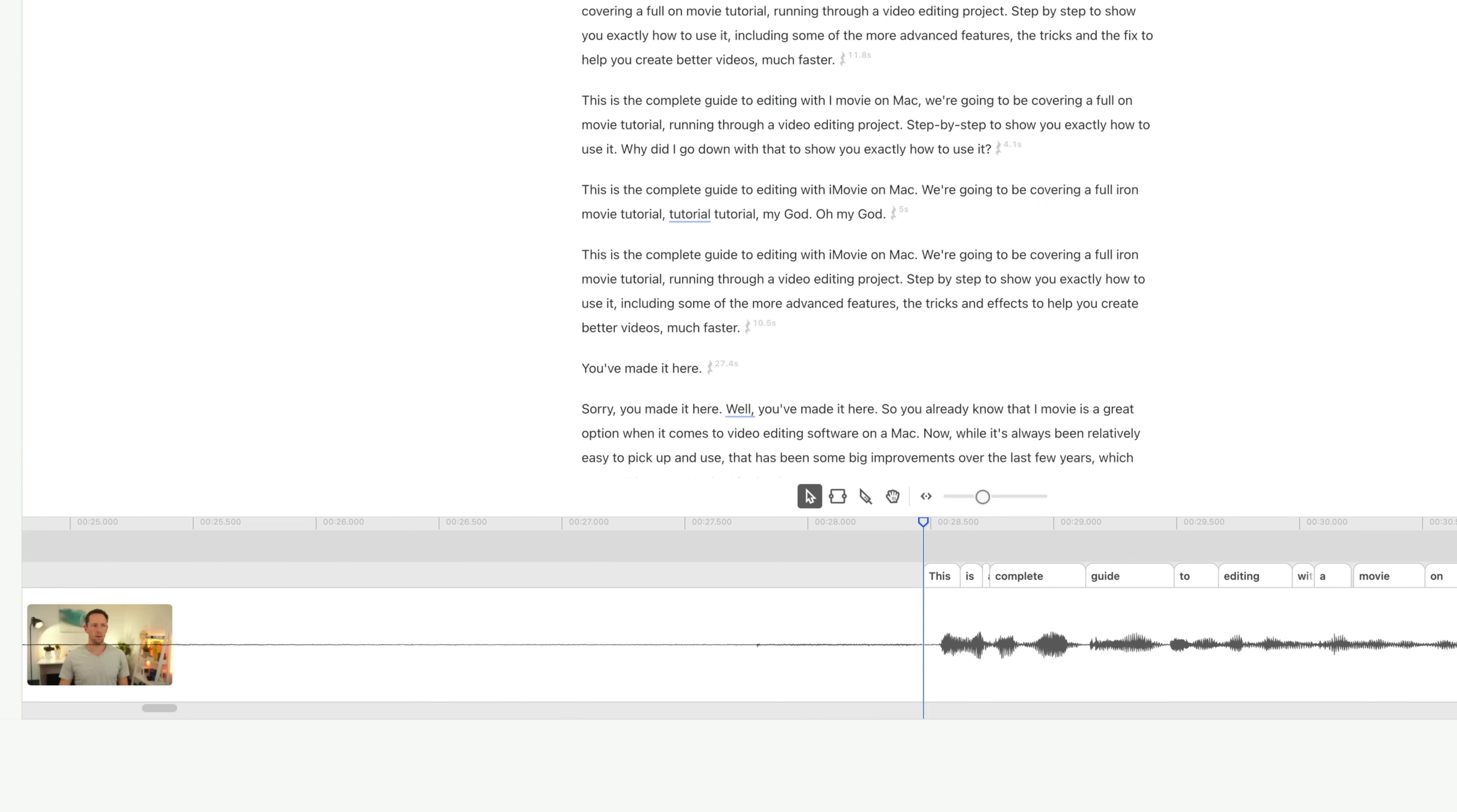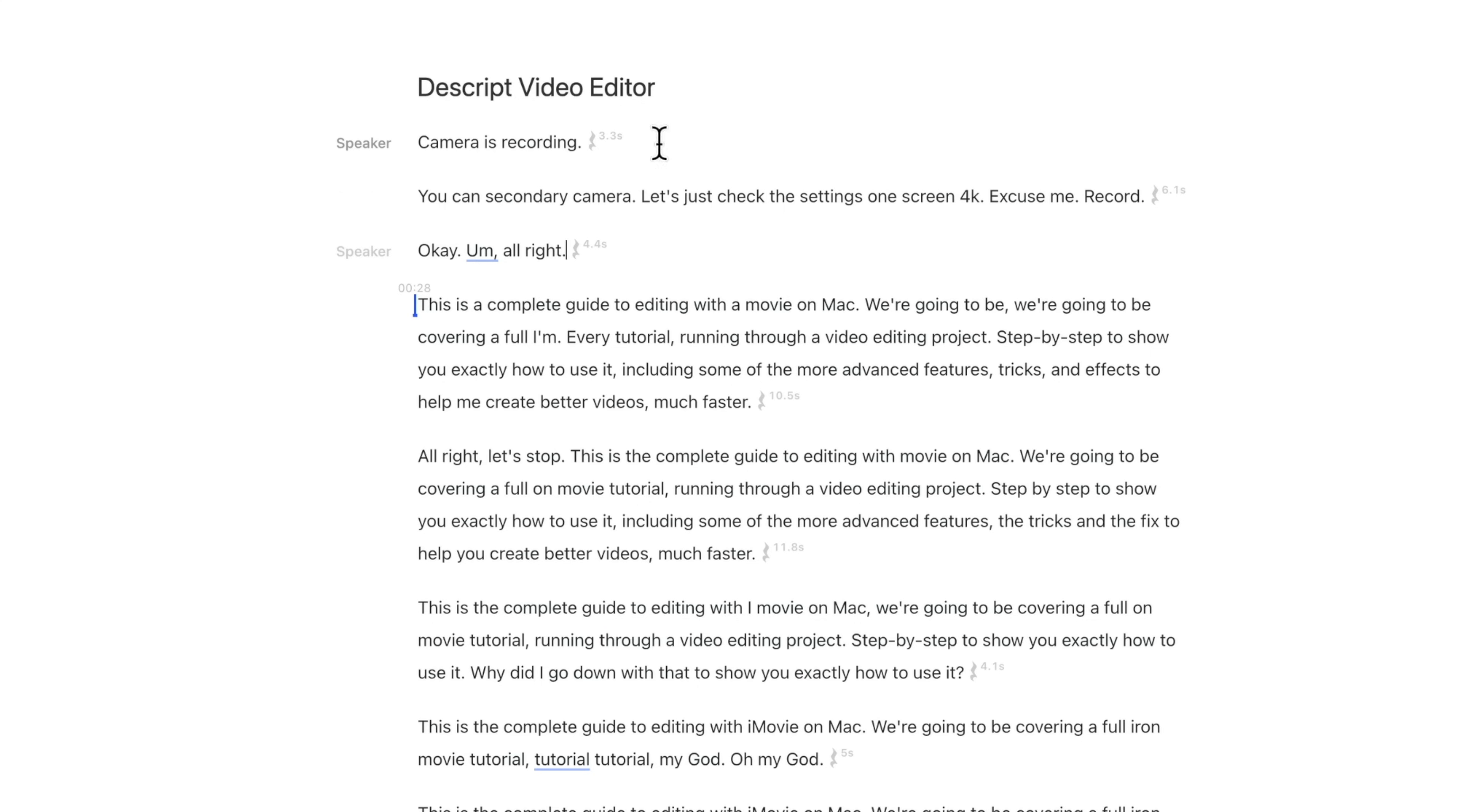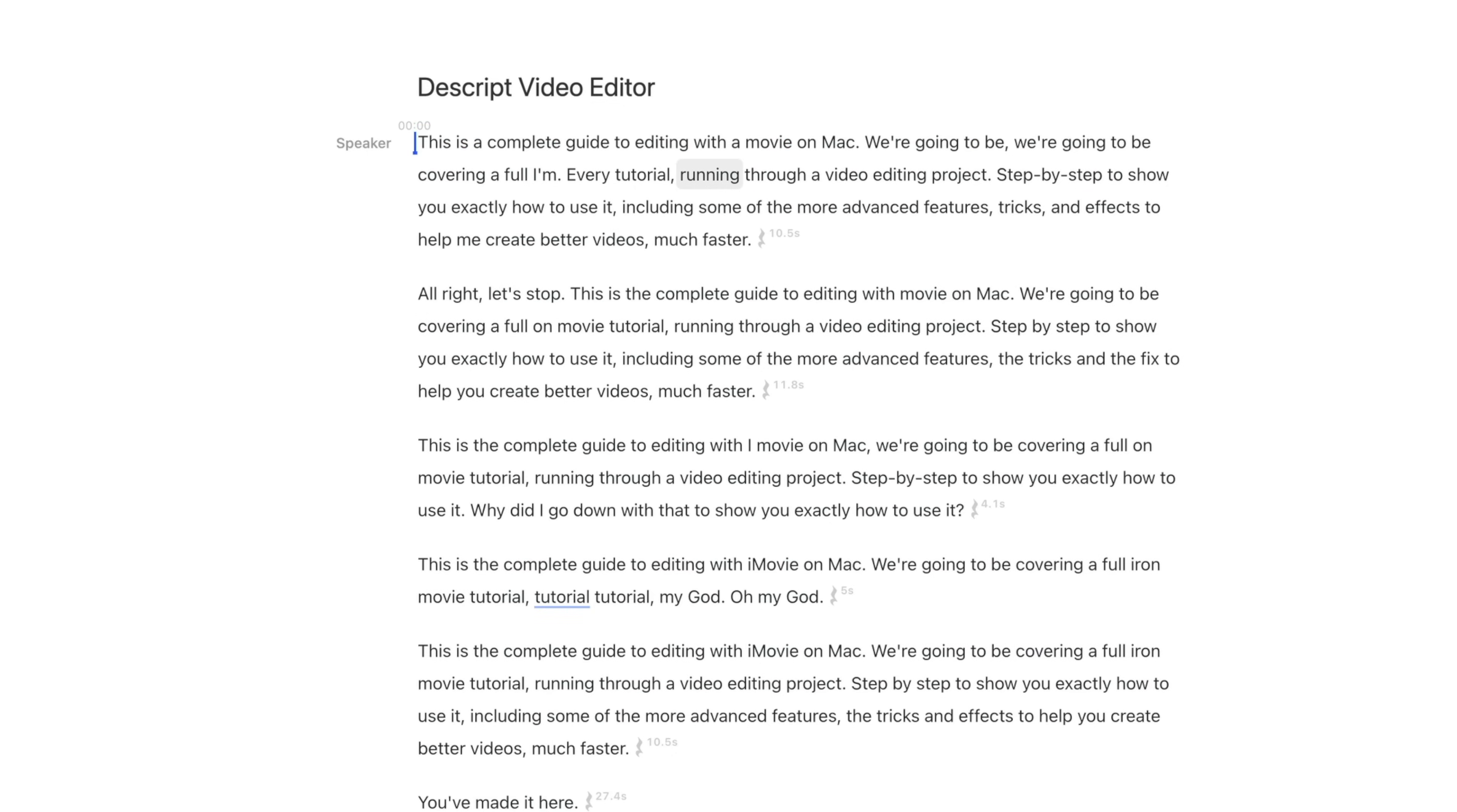But where this is really powerful is that we can now edit this as if it was text. So all of this stuff at the start here, where I'm just checking things and talking to myself, I can just highlight and then press delete on the keyboard and that's gone.